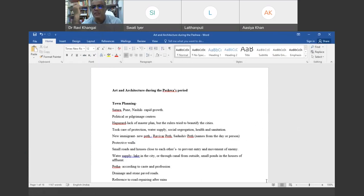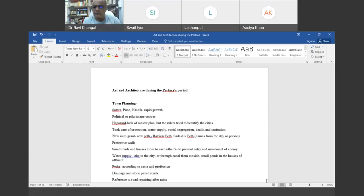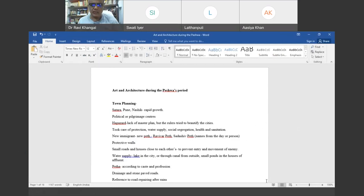During the Peshwa period, there was urbanization of cities like Pune, Solapur, and Satara. Town planning also involved art and architecture. The towns mainly developed as political, pilgrimage, or business centers. Generally, if you look at the urbanized spaces of that period, the growth of the town did not have a master plan like we generally have nowadays. It was a kind of haphazard growth as the city went on growing and different peths were established.